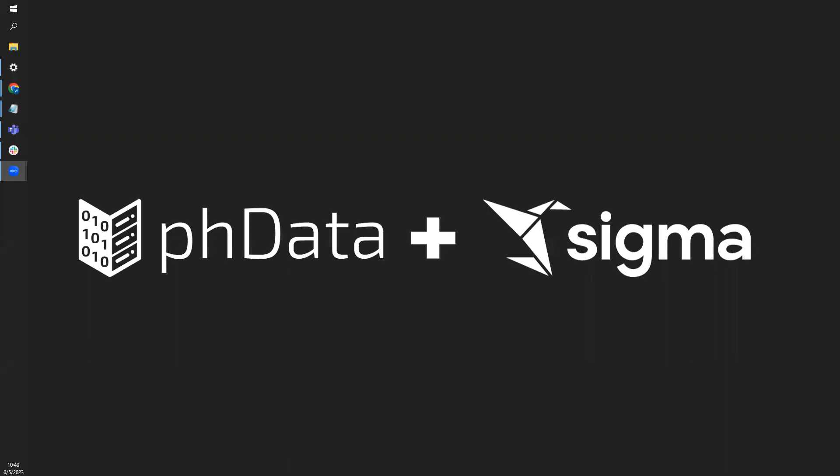Hello, my name is Will Strauss and I'm a principal analytics consultant and Sigma expert with PHData. In this next installment of our Sigma Made Simple series, I'm going to give you a quick overview of how to create a combo chart and a few of my favorite pro formatting tips.